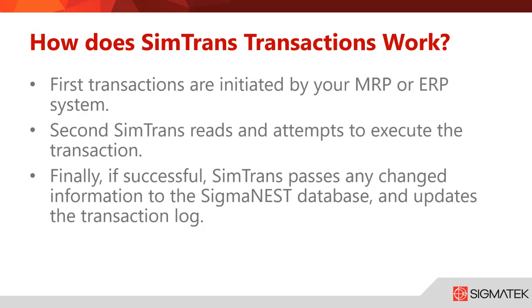Going into it more: how does SimTrans transaction work? First, transactions are initiated by your MRP or ERP system. Second, SimTrans reads and attempts to execute the transaction. Finally, if successful, SimTrans passes any changed information to the SigmaNest database and updates the transaction log.